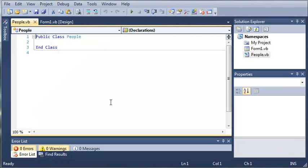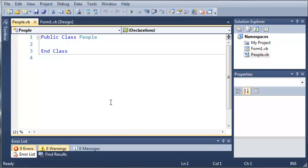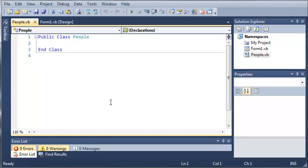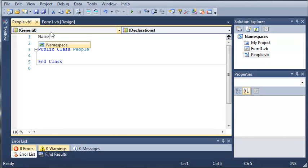Now here is our people class that we just created. We're going to create some namespaces to encapsulate this people class. So we'll come right above the people class and we will type namespace other people.